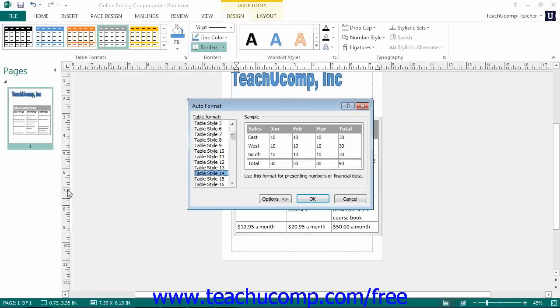In the Auto Format dialog box that appears, you can select a format to use from the Table Format list. The format will appear in a preview to the right of the list.